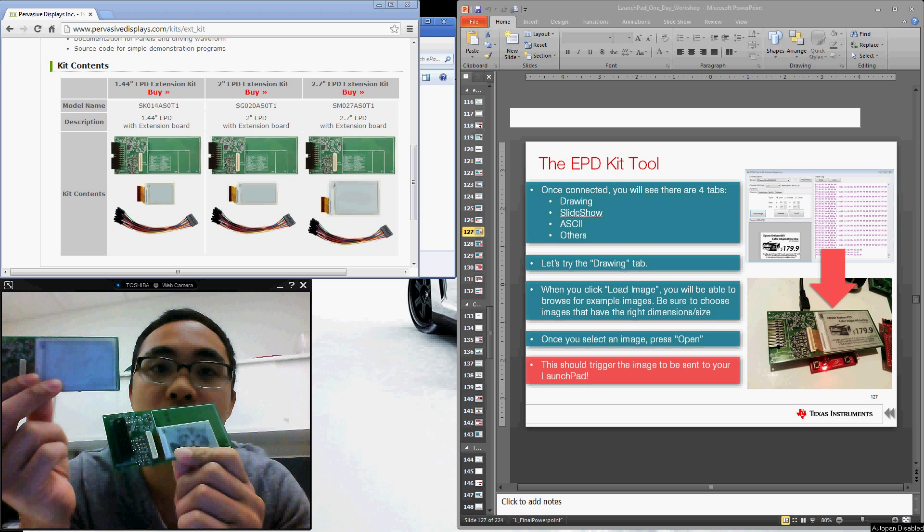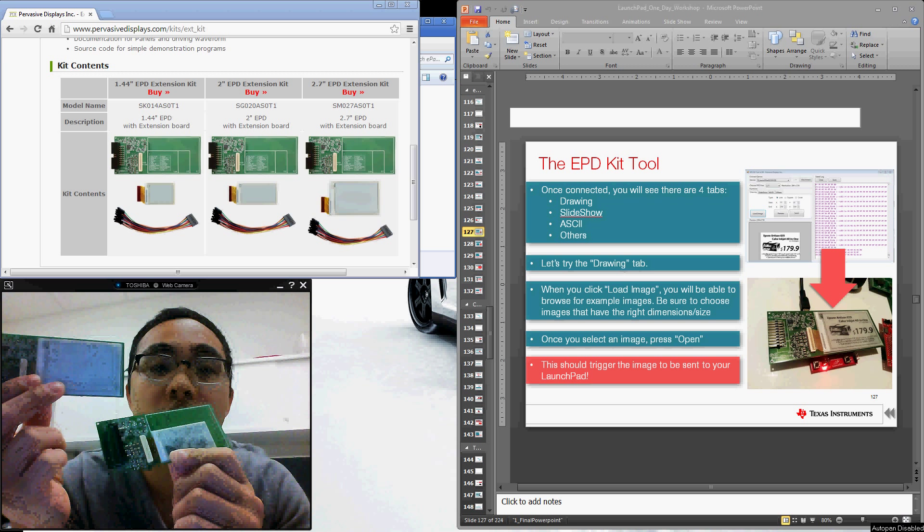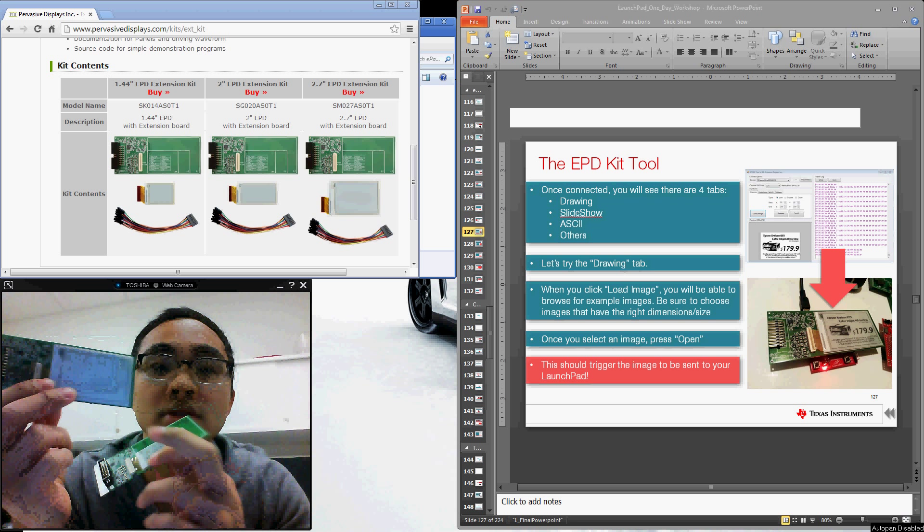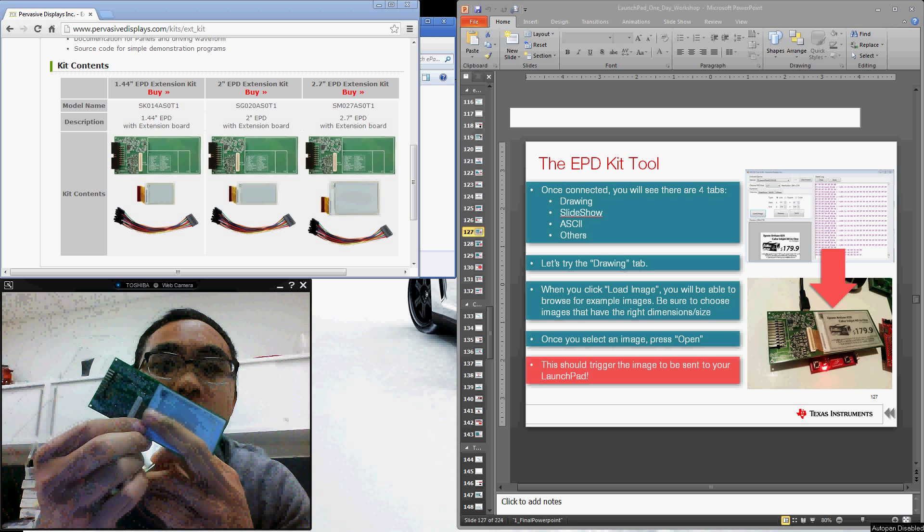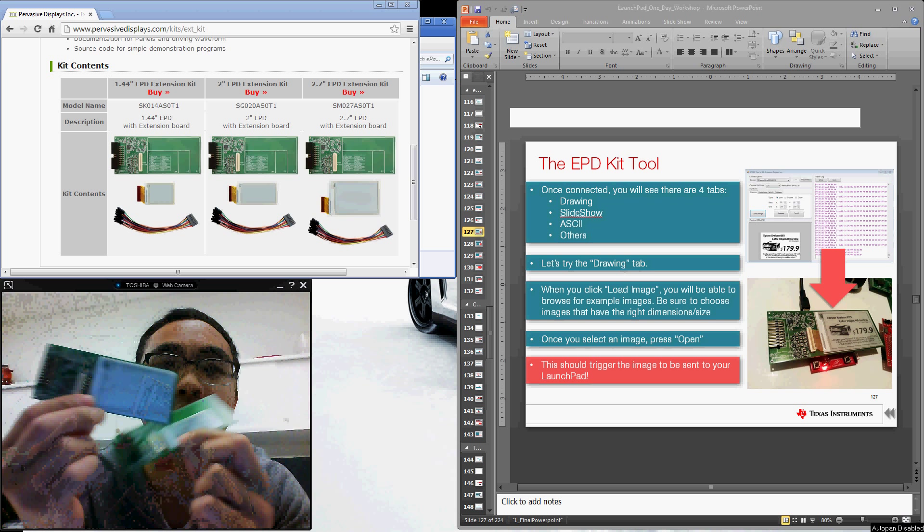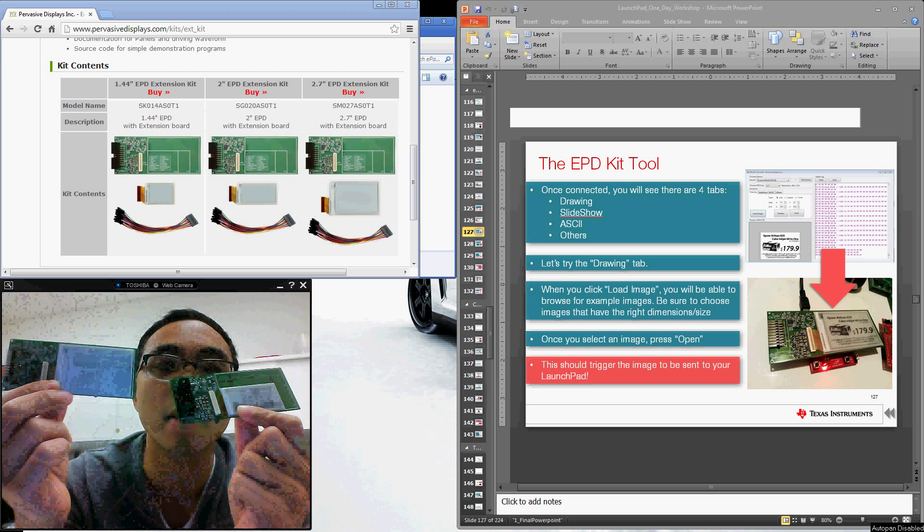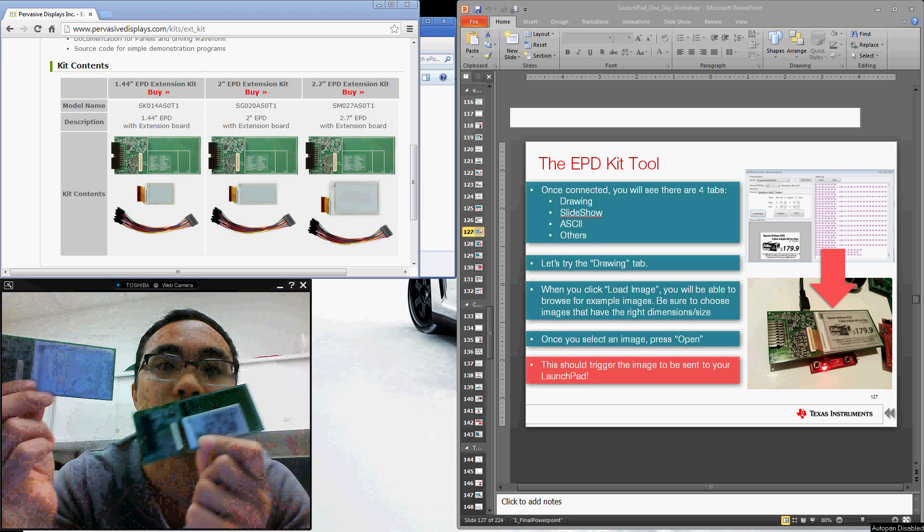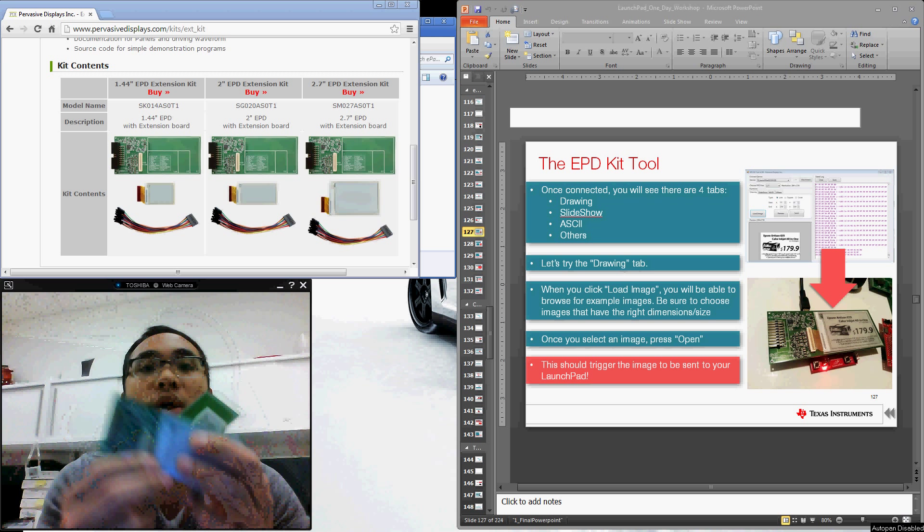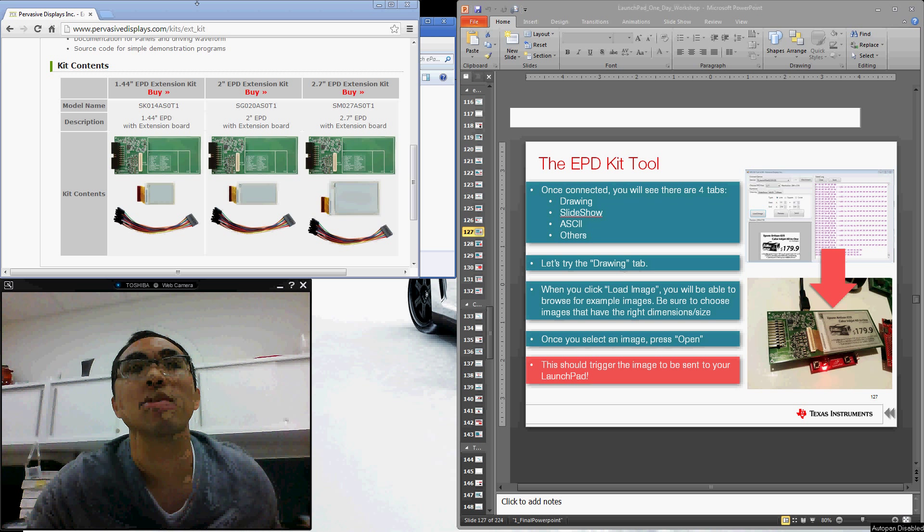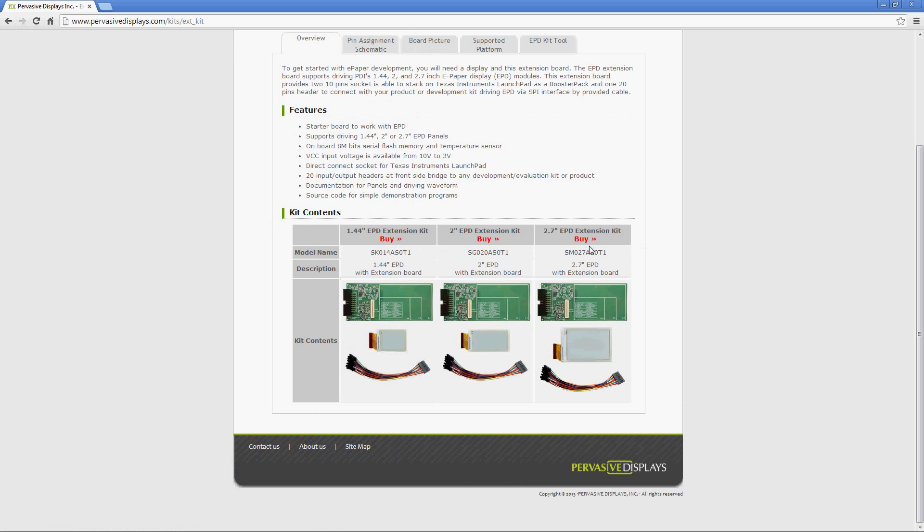But notice the booster pack is the same. You can simply swap out the displays thanks to this little ribbon cable adapter here. So you can simply switch out the different display sizes depending on your particular requirements. I've got the website open here at PervasiveDisplays.com and here you can see the three part numbers. They come bundled with the display depending on the size you're looking for. And they have a nice buy now link which links directly to DigiKey.